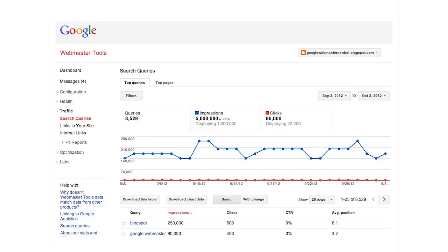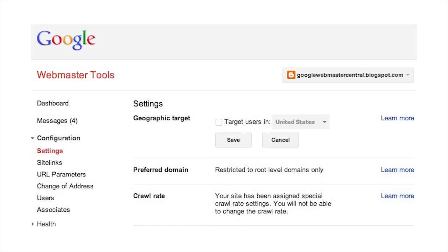And by verifying ownership, you'll have privileges to do things like adjust geo-targeting settings to associate your site with the audience of a particular country. Verification doesn't affect your site's performance in Google search results.